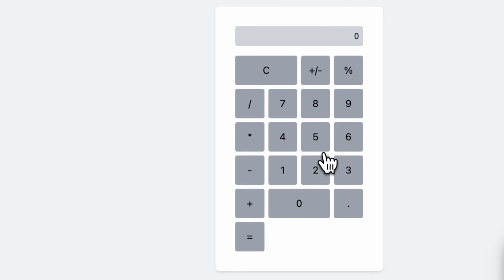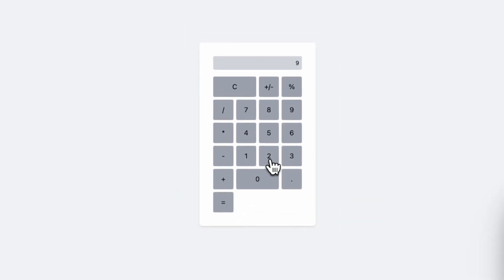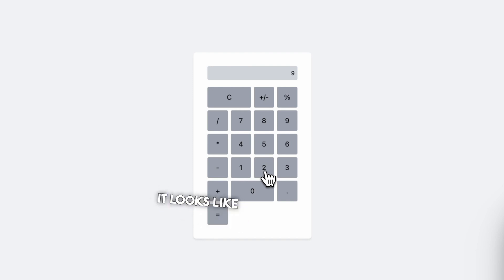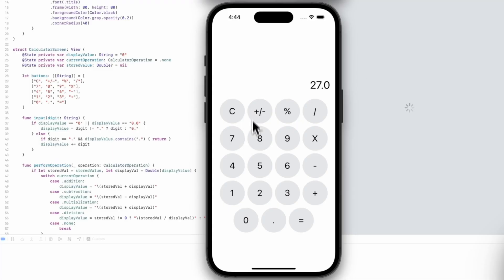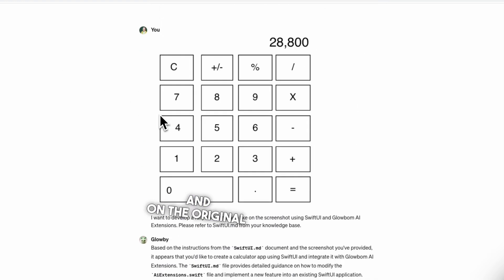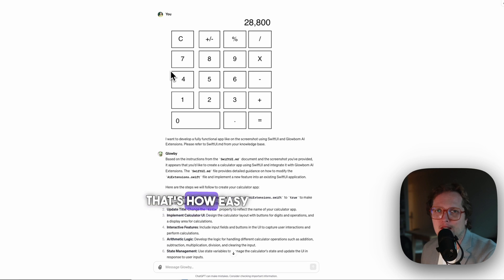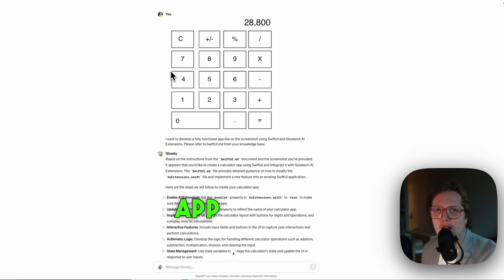Let's test it out. I think it's working very well. And now you can see how it looks on the web, on the iPhone, and on the original screenshot. Thank you so much for watching. That's how easy it is to make a functional app using a simple sketch.